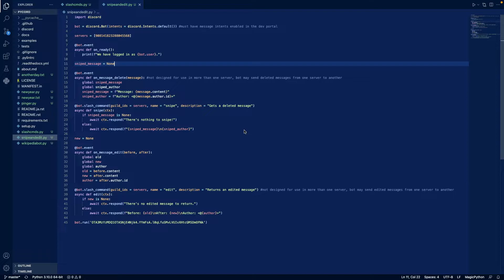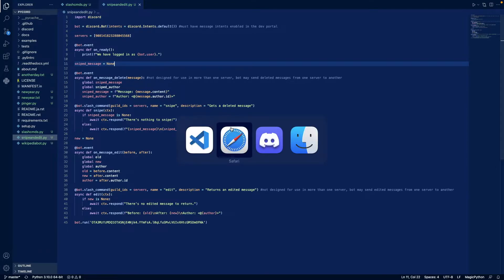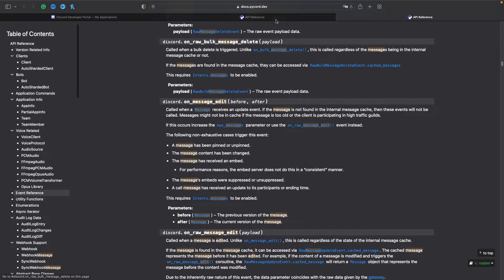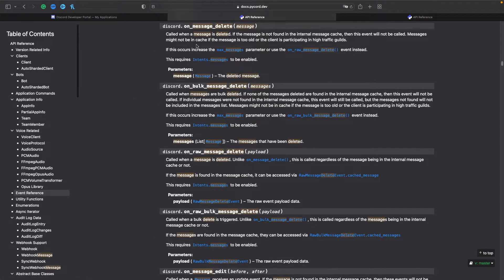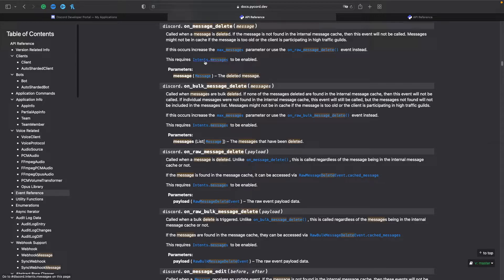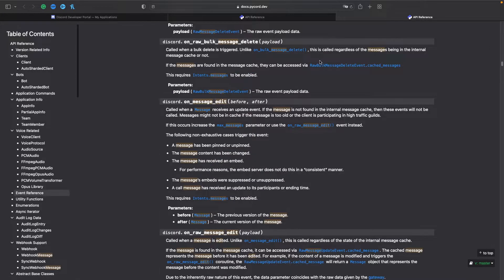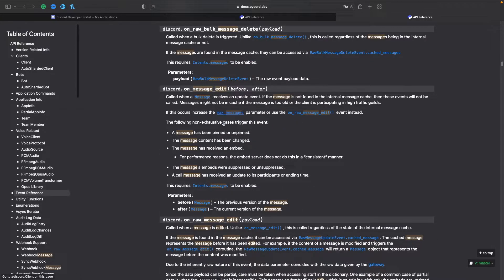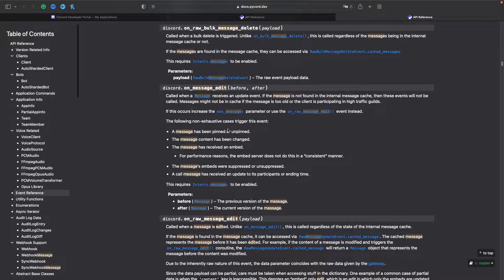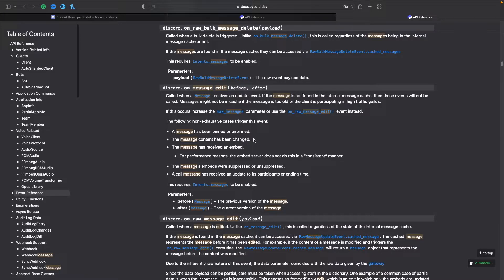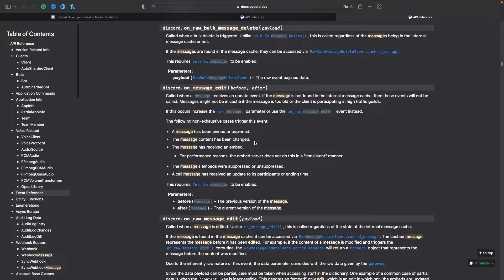The two main events that this bot uses are onMessageDelete and onMessageEdit. OnMessageDelete is called whenever a message is deleted and it requires the message content. OnMessageEdit is called whenever a message has been pinned or unpinned or if the message content has been changed. This is the one that we need to use when the message content has been changed, and it also requires the message content intent.